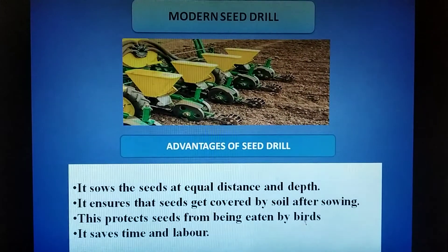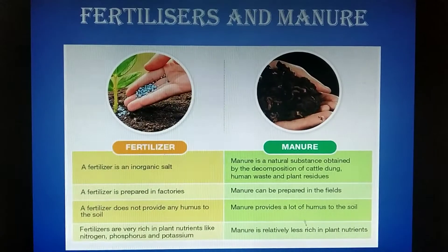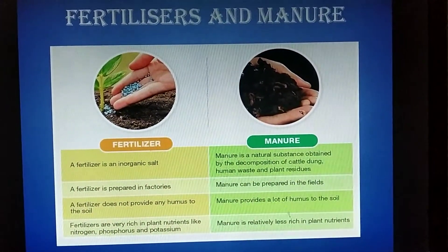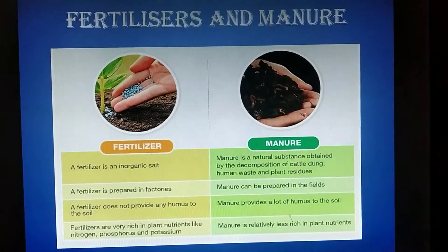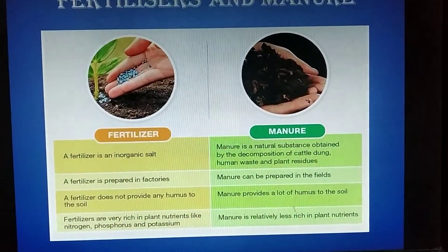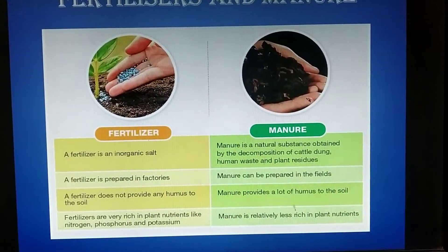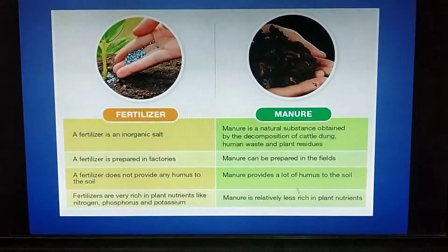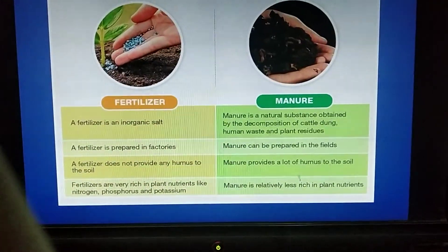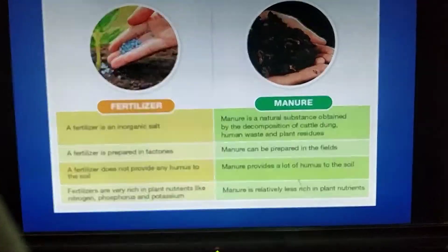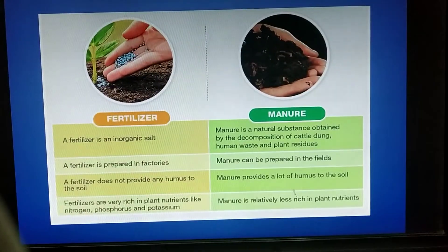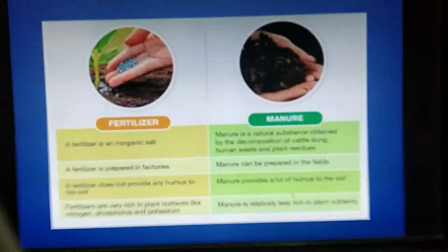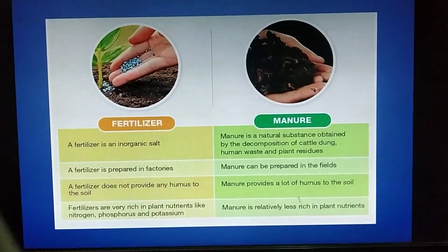Next is adding manure and fertilizers. Manure and fertilizers are substances added to the soil to enhance its fertility by supplying nutrients. Farmers grow crops again and again in the same fields, which affects the fertility of the soil, so for the growth of a healthy crop we need fertile soil.